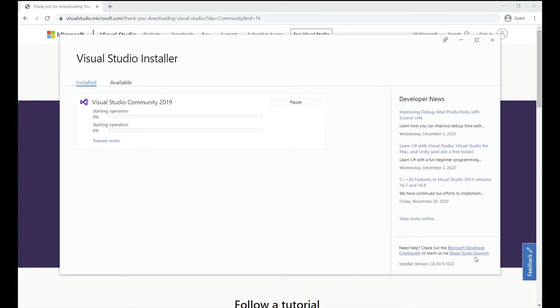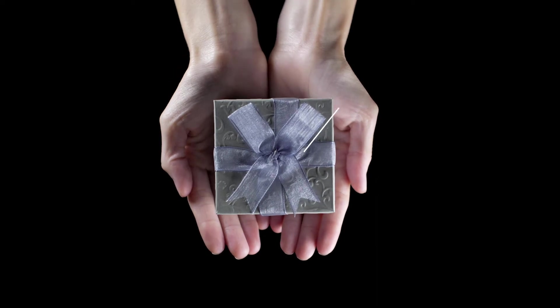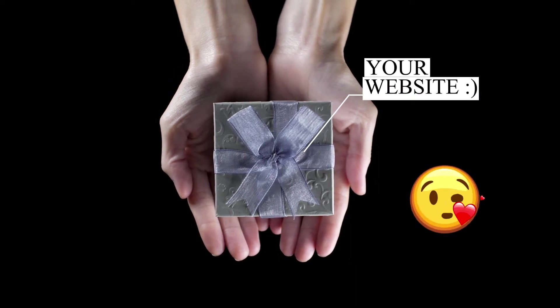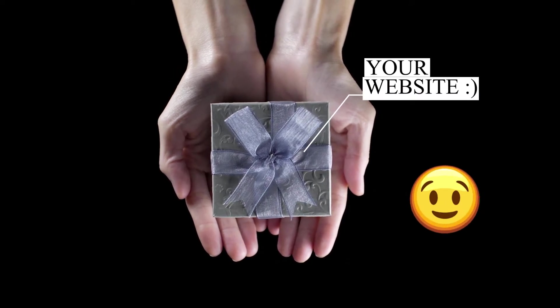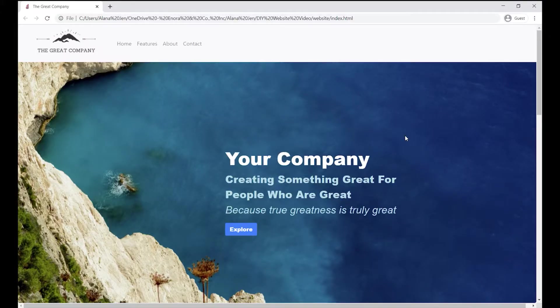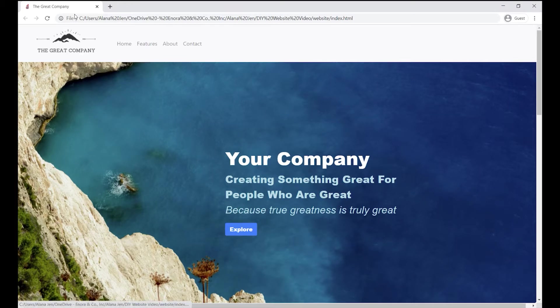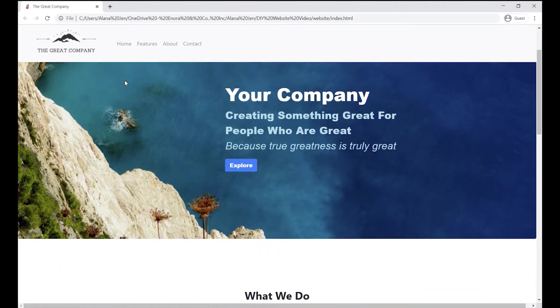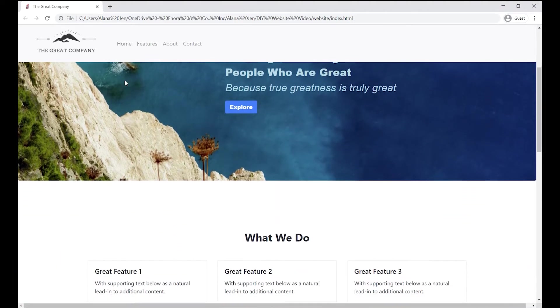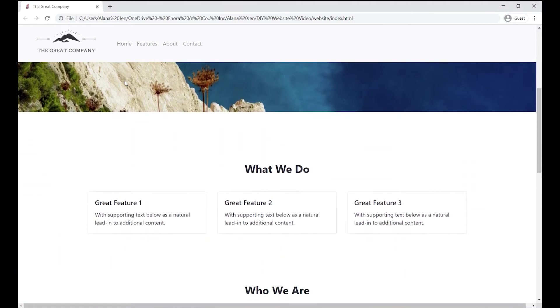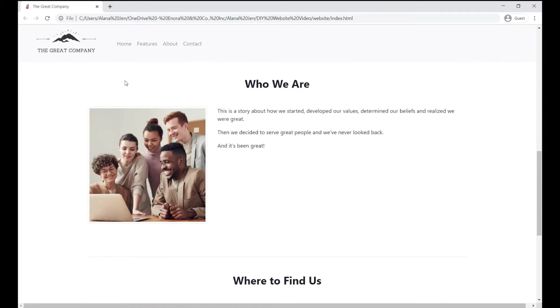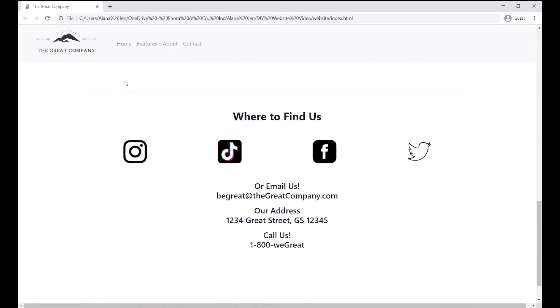Once Visual Studio is installed, we're ready to create our HTML and CSS files. Now to make this process as easy and painless for you as possible, I decided to make you your website. It looks like this in Chrome. It's a one-page website with a page title and favicon in the tab area, a logo in the menu area, the menu sticks to the top for easy navigation, it has a feature section, an about section, and a contact and social media section.